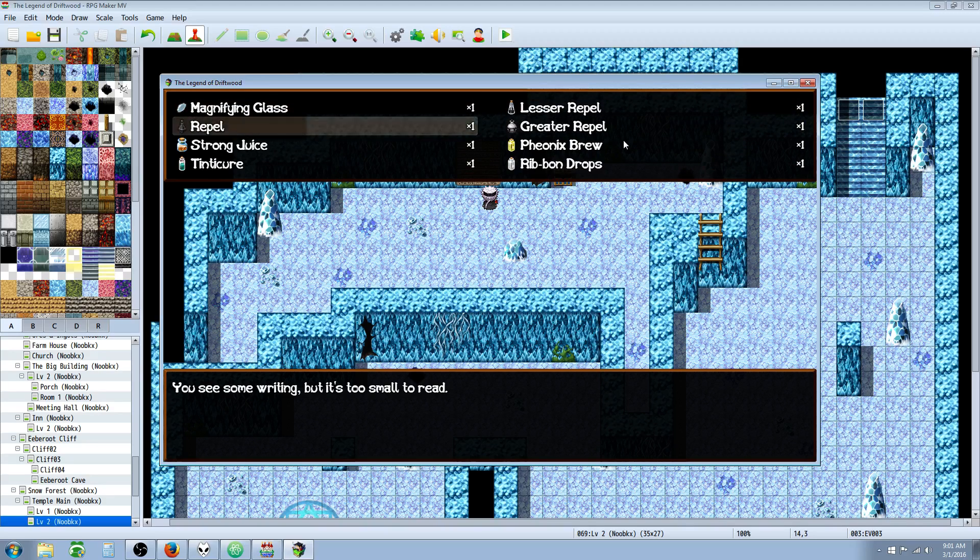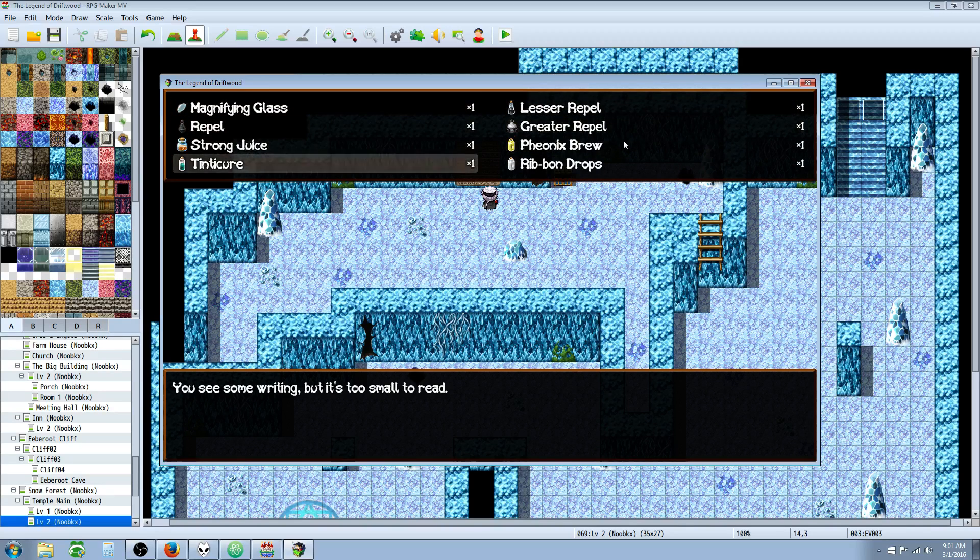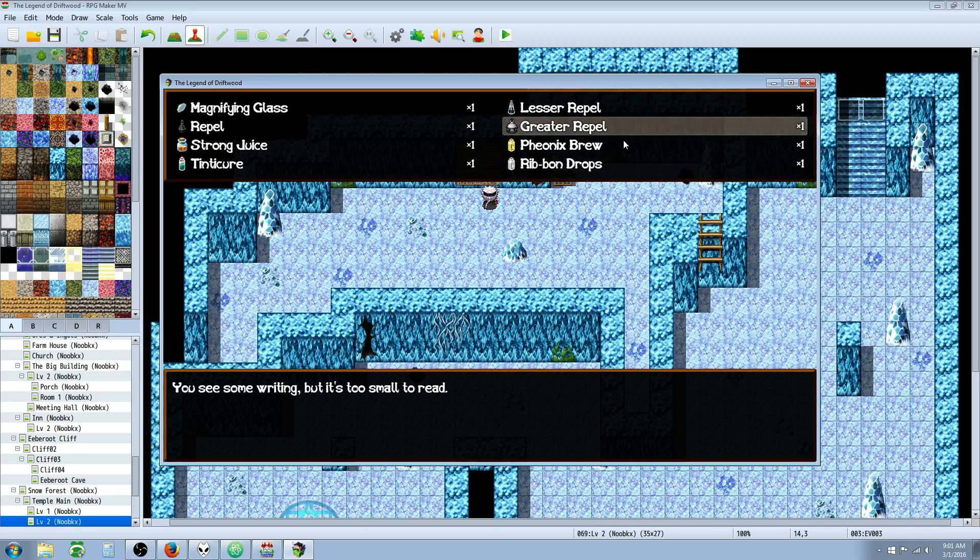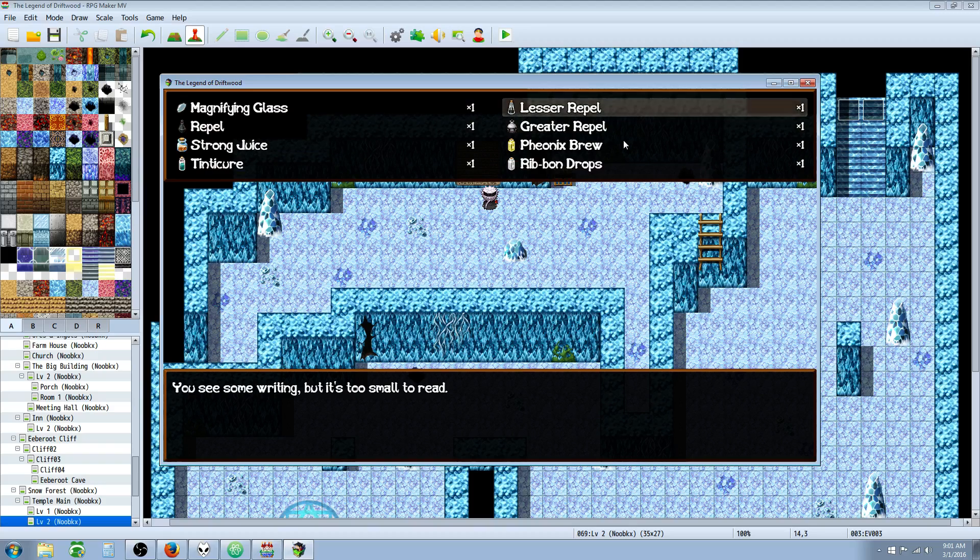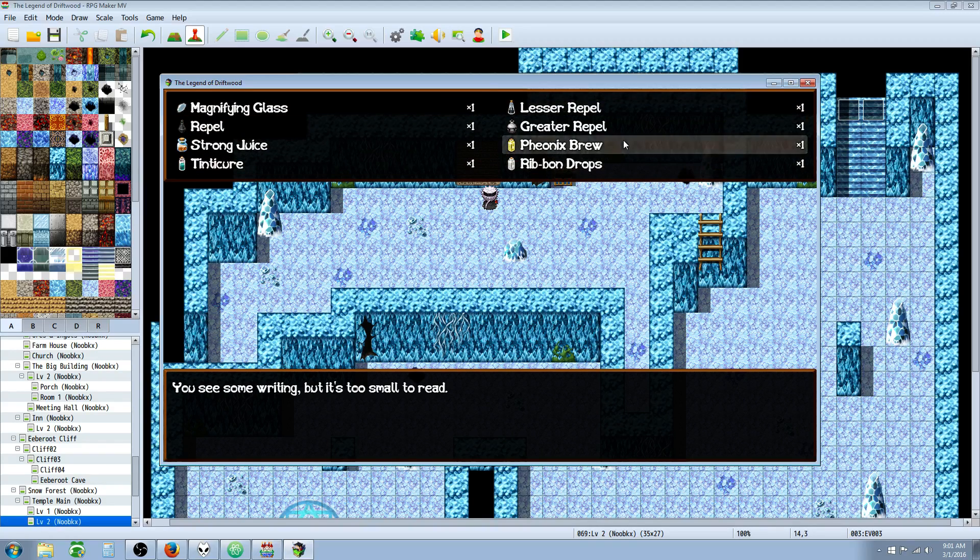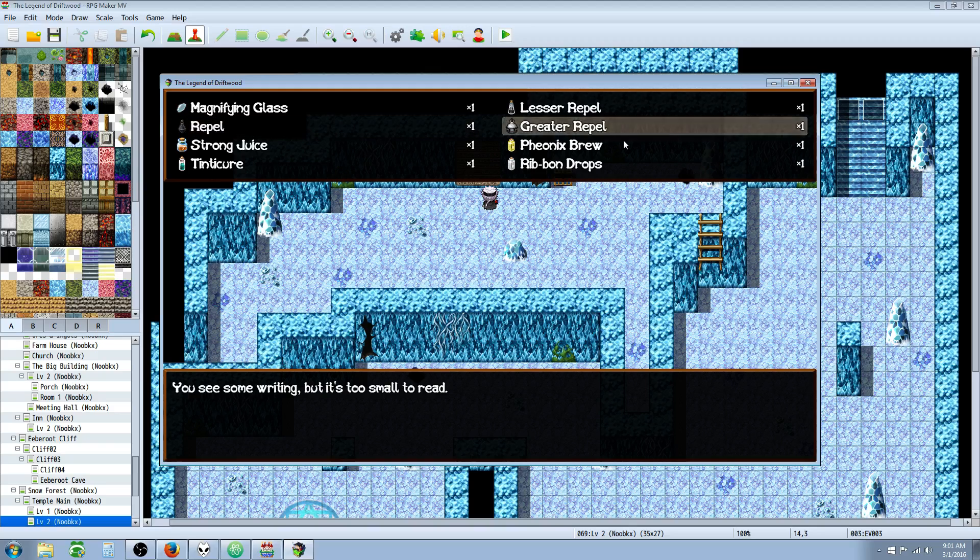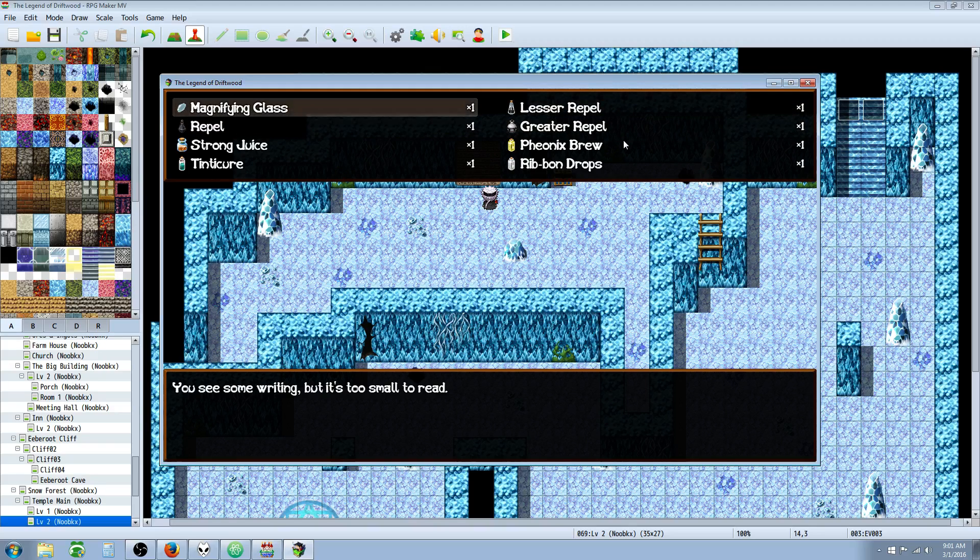Basically that select item is bringing up an item box that lets you pick from what item you want to use on the current event. So probably we'd want to use the magnifying glass.